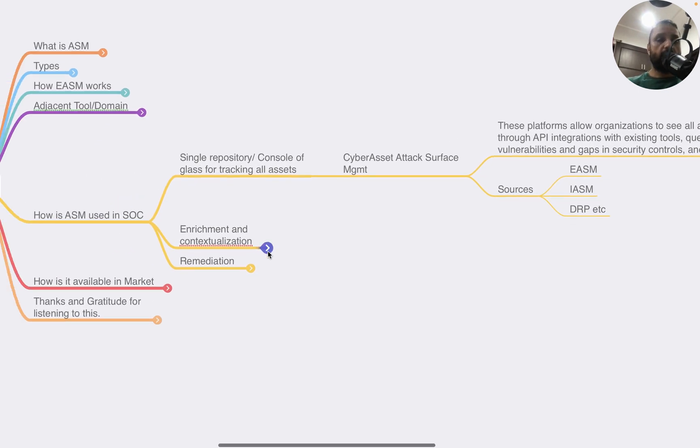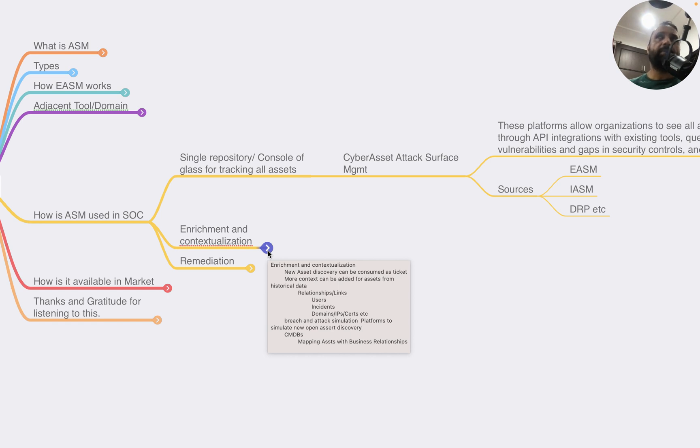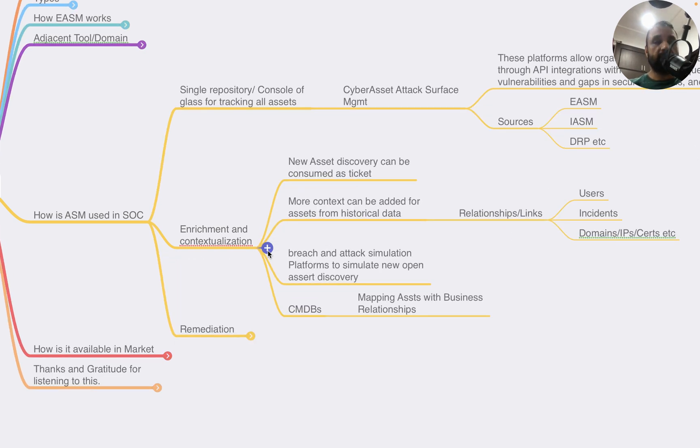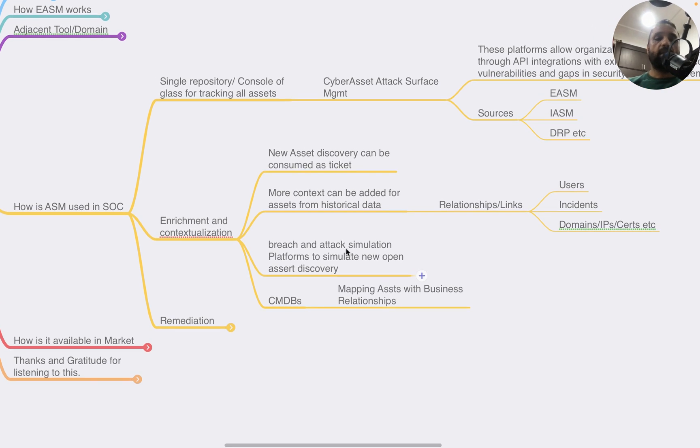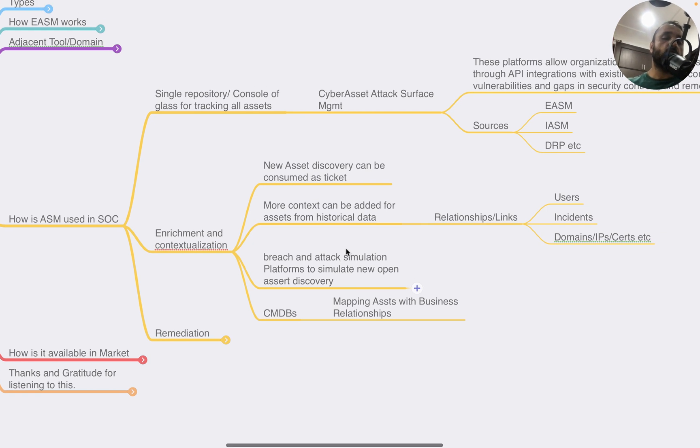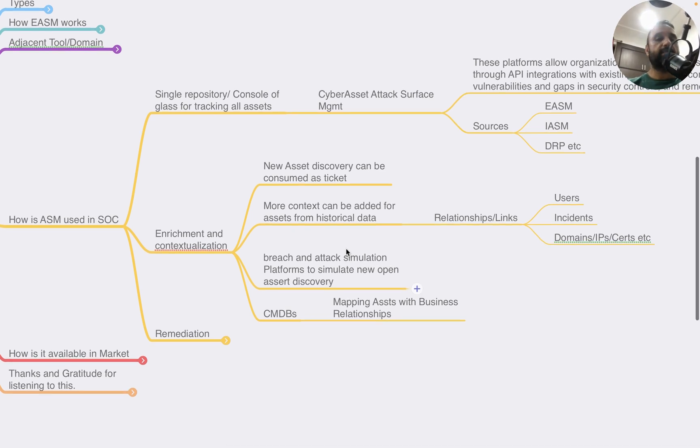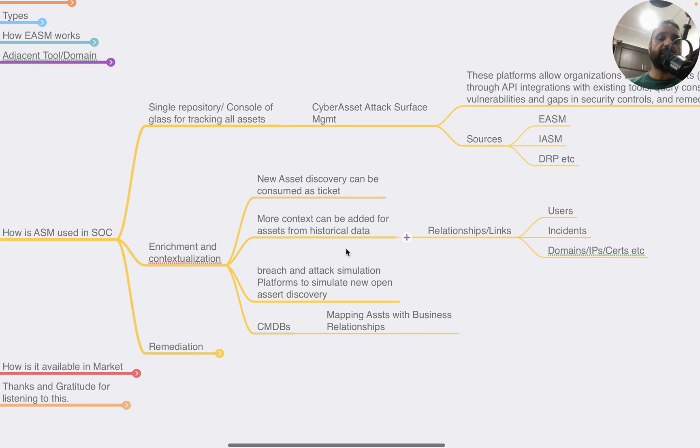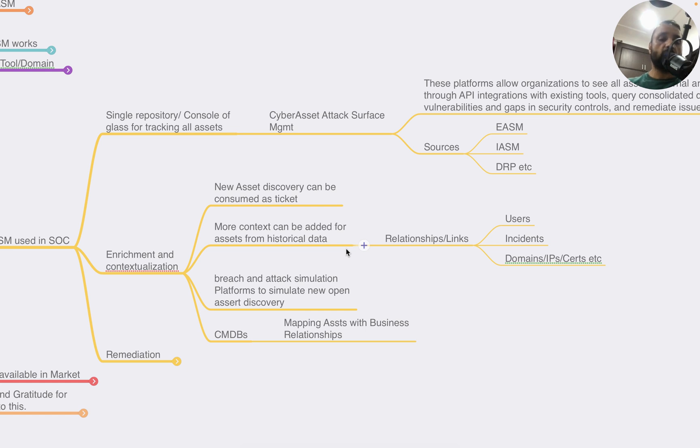What I've personally seen is people or organizations don't invest in CAASM platforms. They typically go with ASM platforms, DRP platforms, and all the issues or findings that are reported by these platforms are getting consolidated at a ticketing level. That's how they track the workflows, or even at the SOAR level. The second part of how ASM can be used in SOC is for enrichment and contextualization. For example, if there's a new public-facing asset discovered, it is consumed as a ticket and more context can be added.